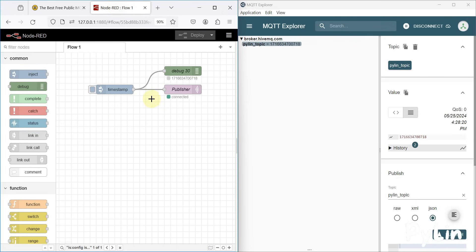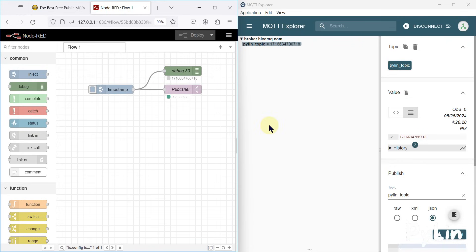With any MQTT subscriber software or MQTT client software you can collect this data. If you are using Node-RED to send temperature, humidity, or any other sensor values to an MQTT broker, you can receive the data on any MQTT-supported device — it can be a mobile phone, a tablet, a laptop, or you can configure it in a SCADA system. Some Android applications also exist to connect with this kind of broker.